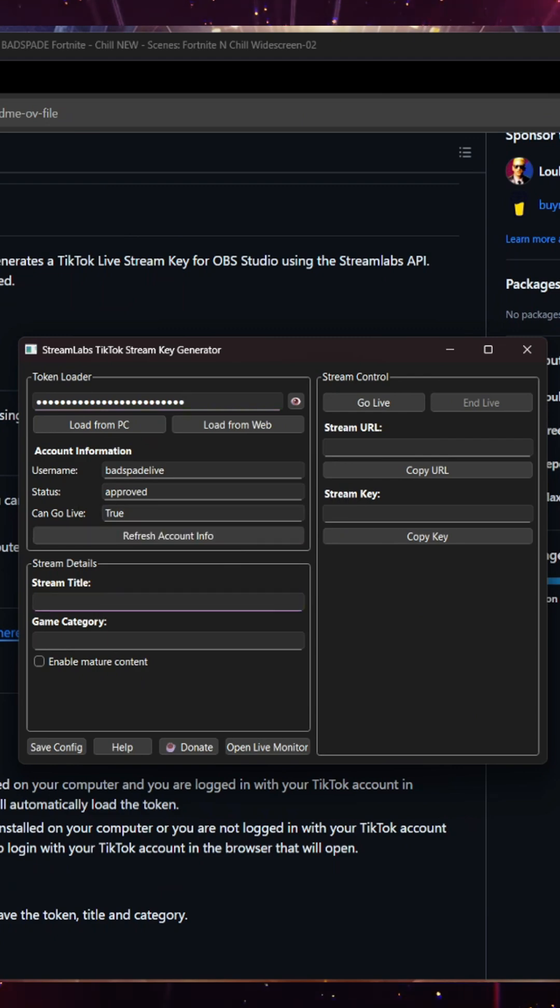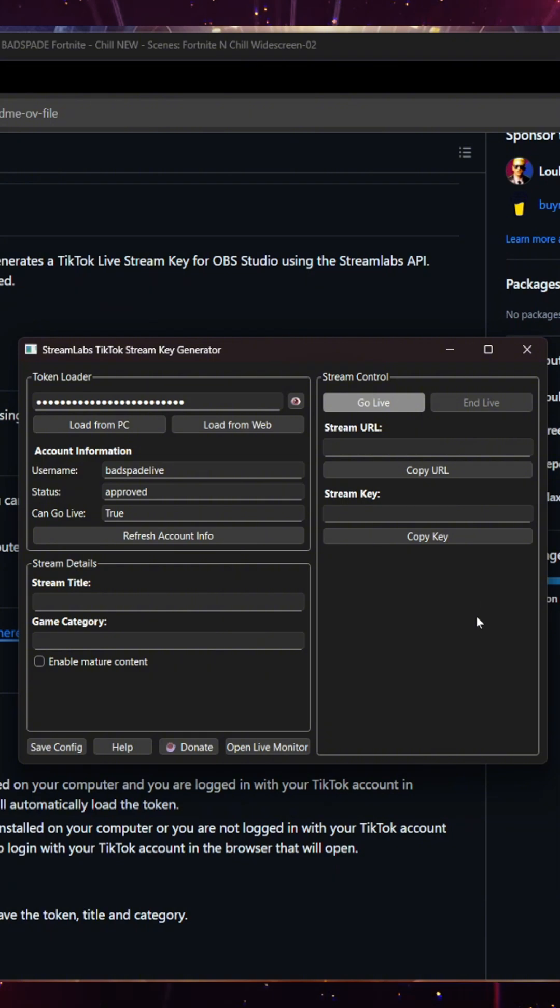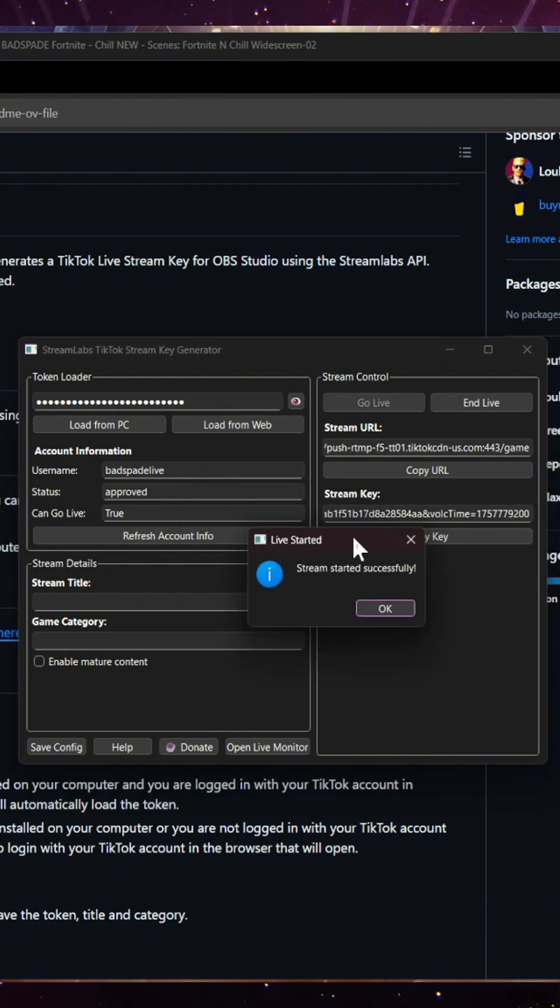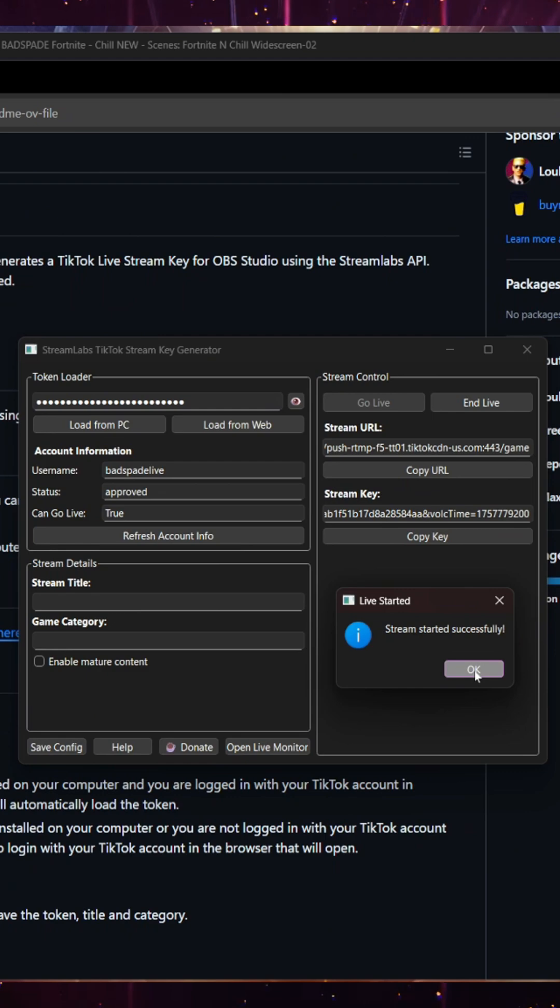You can change the stream title and game category. Enable mature content. And then all you have to do is click go live. And boom. Stream started successfully.